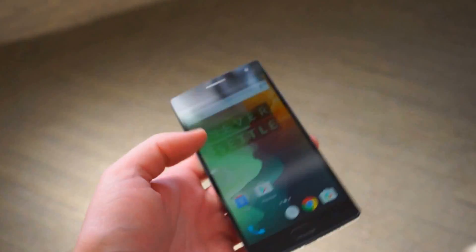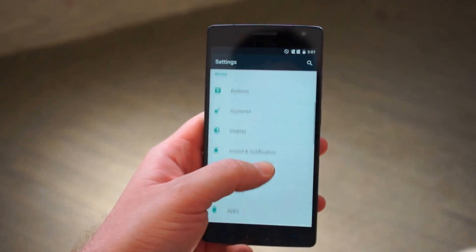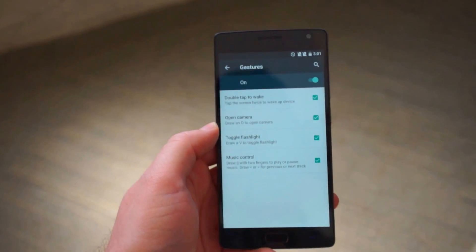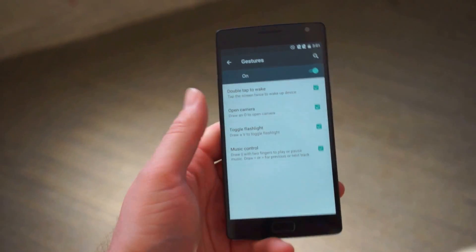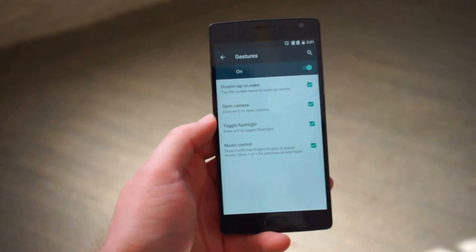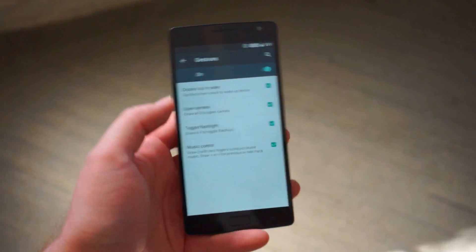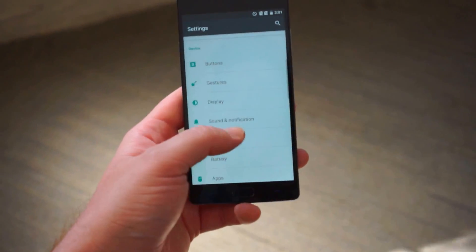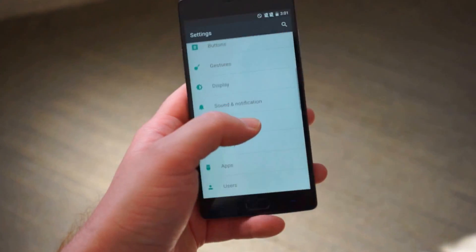Pretty amazing stuff here. So yeah, then you can do toggle V for flashlight and music controls and all that stuff which is pretty awesome. We really really like that.